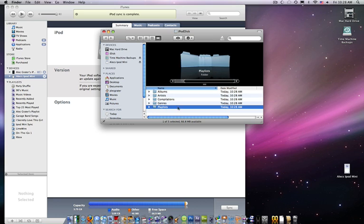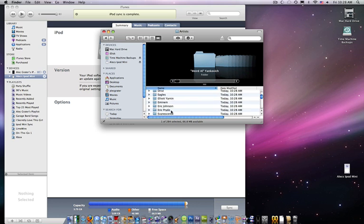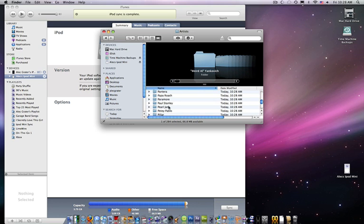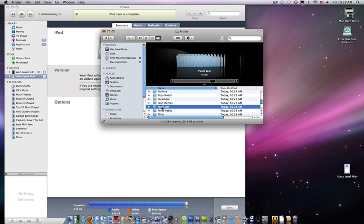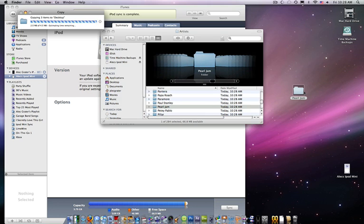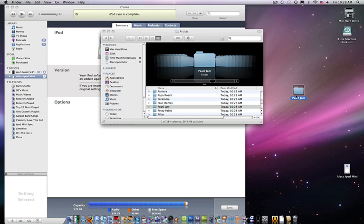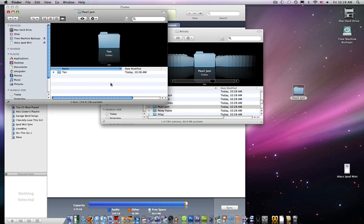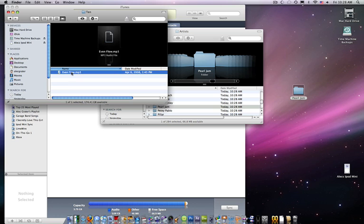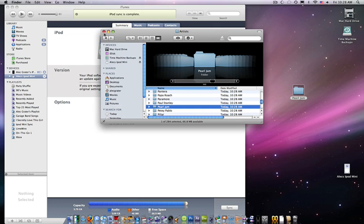So then you can just take all your artists. Say I want Pearl Jam. Just drag it onto my desktop. And I took everything by Pearl Jam - I live, Even Flow. But I took it off my iPod and put it on my desktop.